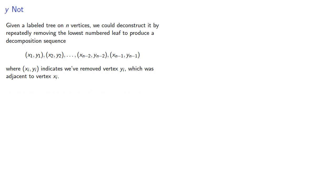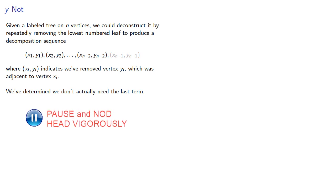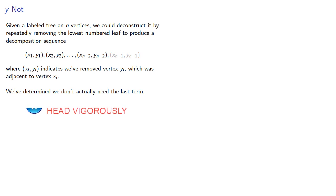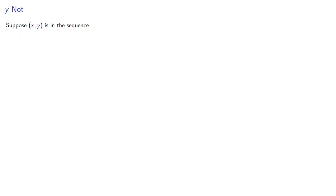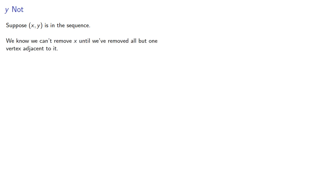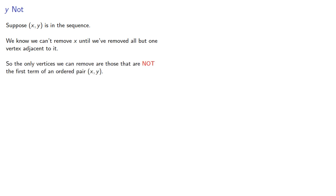We've determined we don't actually need the last term. Is there anything else we can omit? Suppose x, y is in the sequence. We know we can't remove x until we've removed all but one vertex adjacent to it. So the only vertices we can remove are those that are not the first term of an ordered pair.